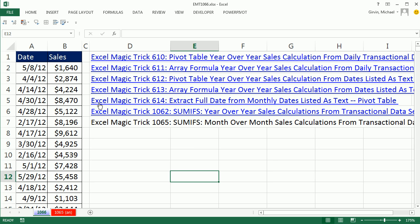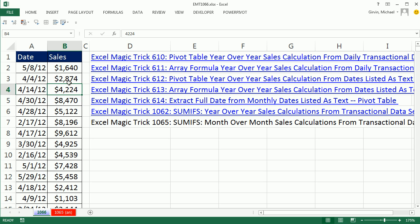This video, we're going to use a pivot table, and it's much easier than the formulas. The formulas have their place because they update automatically if data changes, but watch this. Here's your transactional data set, Dates and Sales.